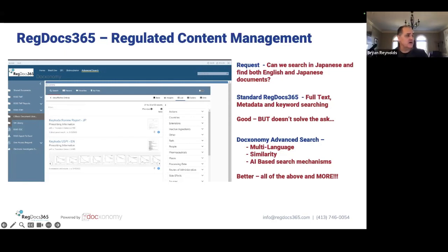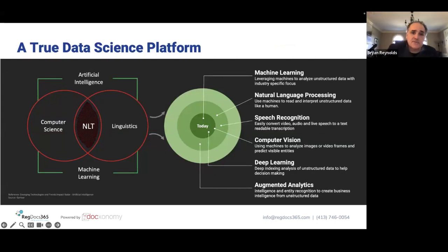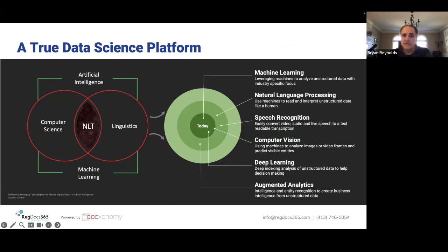My name is Brian Reynolds. I'll walk through about three slides and start to explain the back end and what this means. I've been in this industry for around 30 years dealing with unstructured data — that's always been the space I've spent my career in, document management in particular, working with systems like Documentum, FileNet, SharePoint, and enterprise search solutions like Autonomy, Recommind, and StoredIQ.